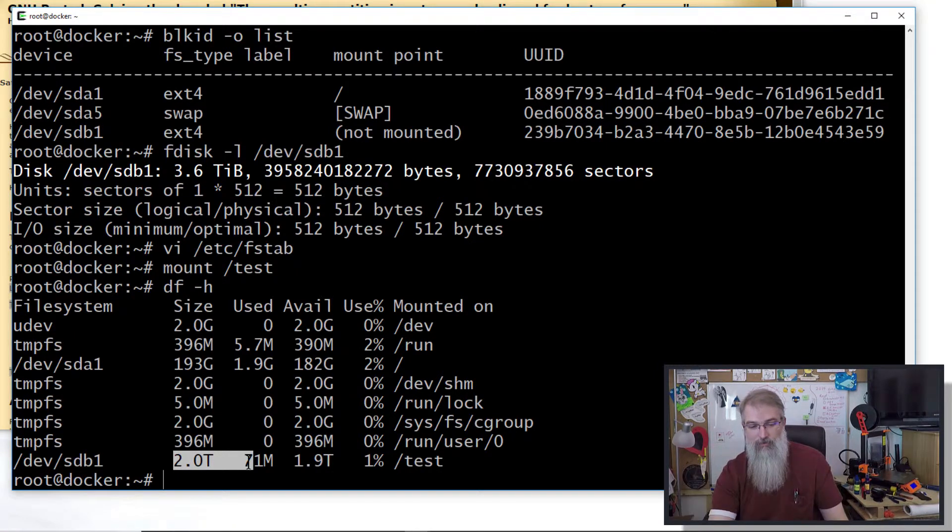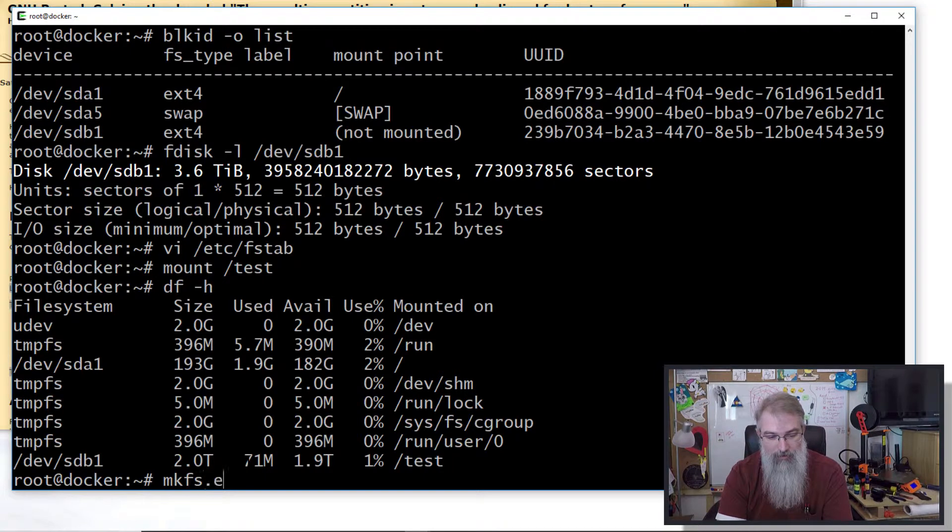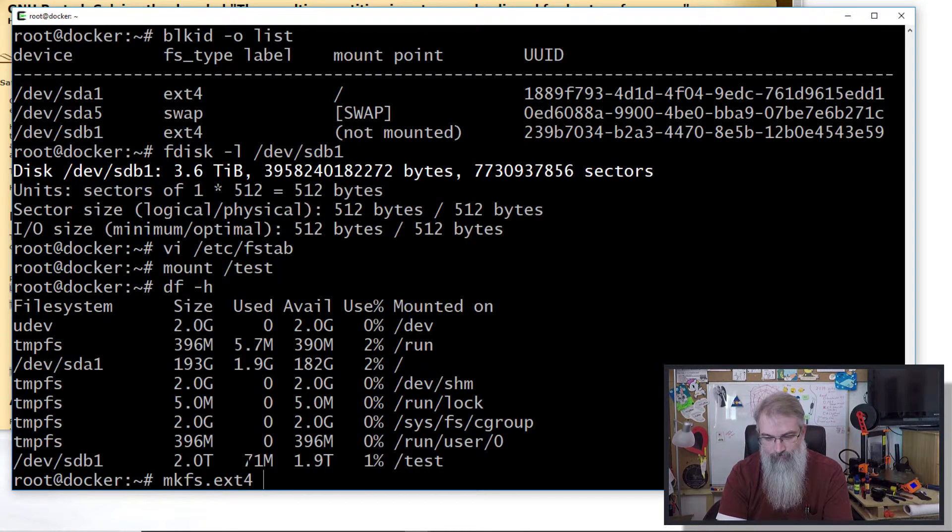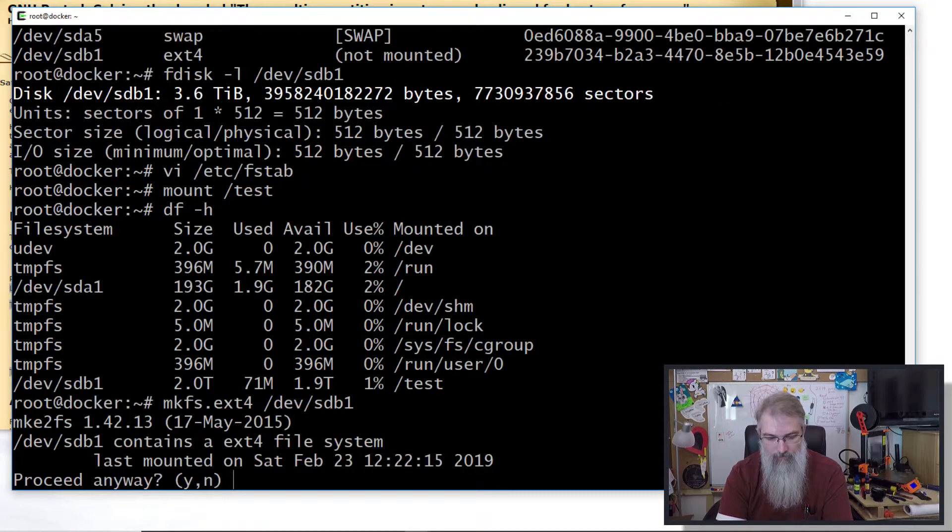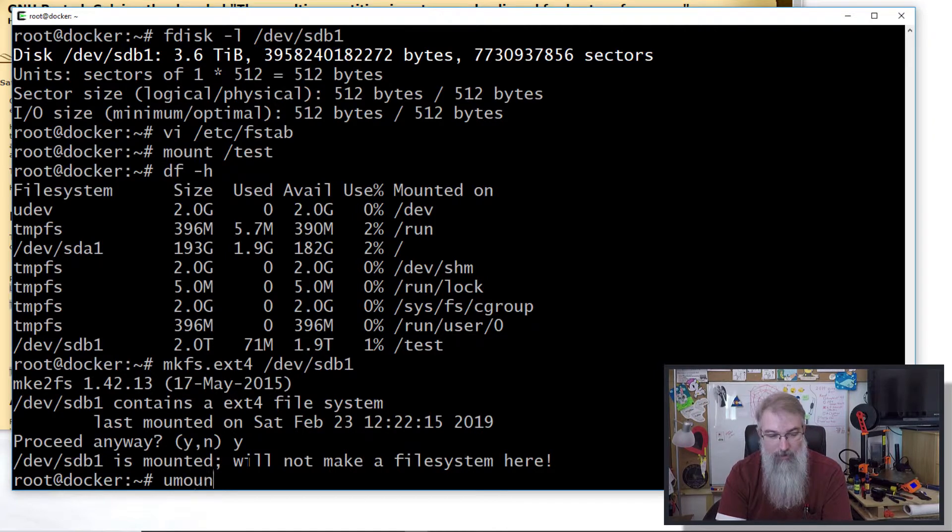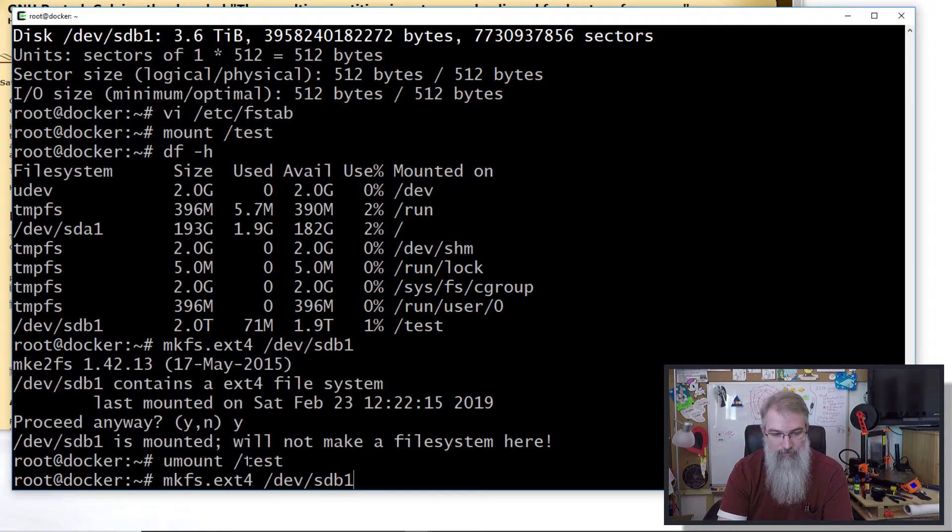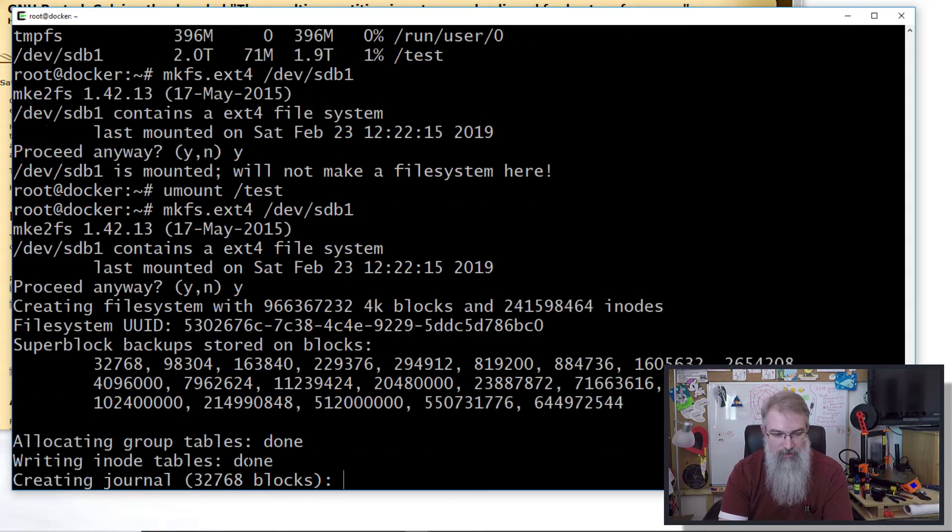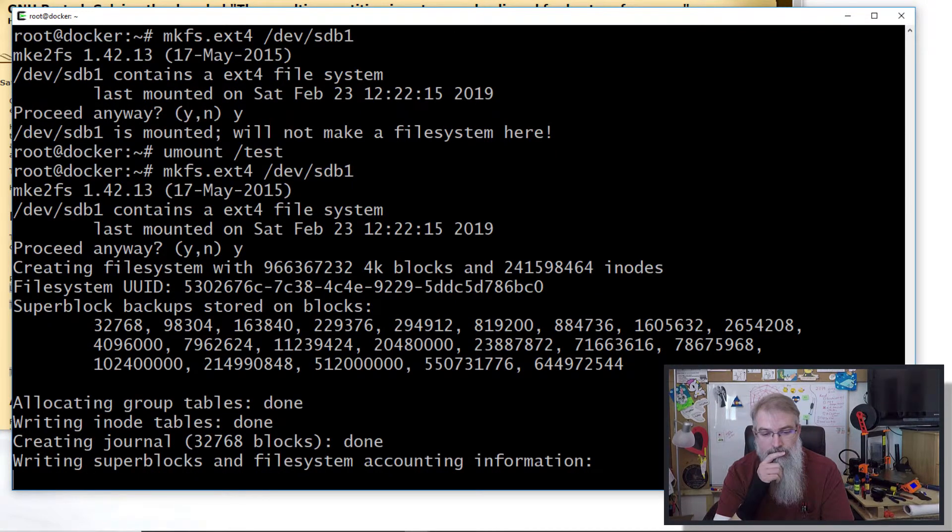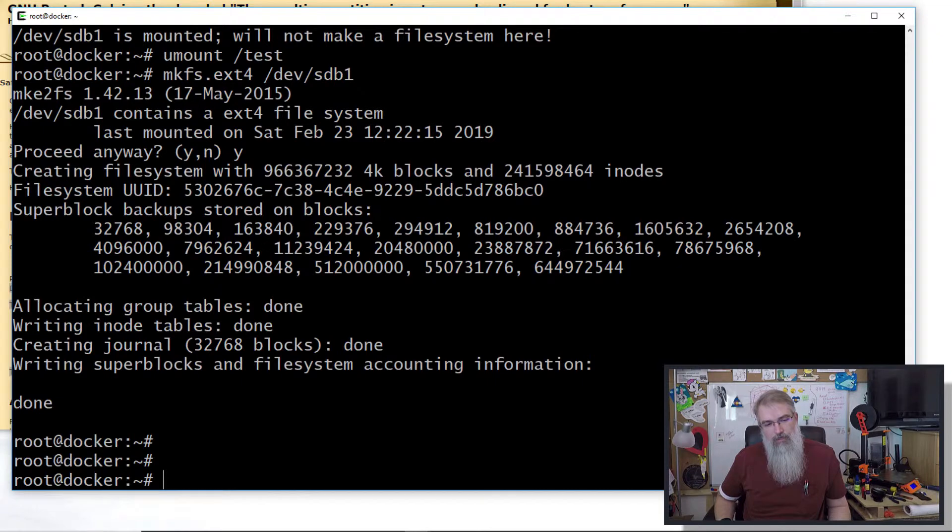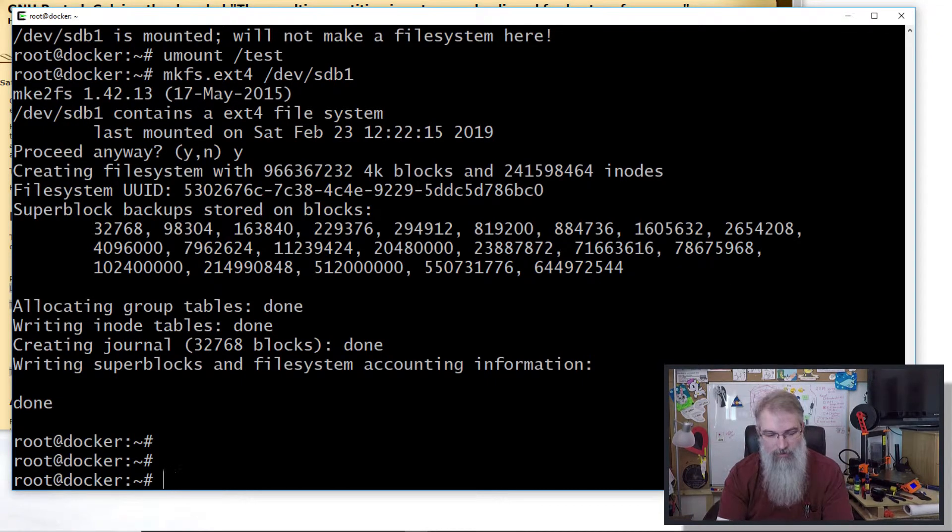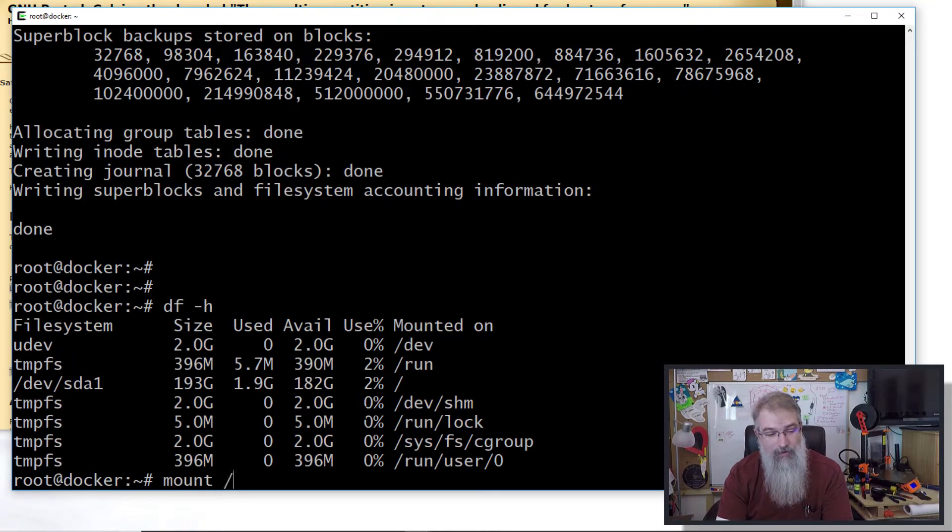See, it's only formatted to two terabytes, so it's not fixing our problem. Let me unmount it: umount /test. mkfs.ext4 /dev/sdb1 - proceed anyway. There we go.